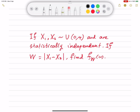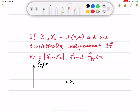First of all, let me remind you of what the uniform distribution looks like. X1 and X2 are uniformly distributed over the interval from 0 to 4. The probability density function of X1, f_X1(x1), where capital X1 is the random variable and small x1 is the value it takes, looks like a rectangle from 0 to 4, with amplitude equal to 1/4, so that the area equals 1, confirming it is a valid PDF.